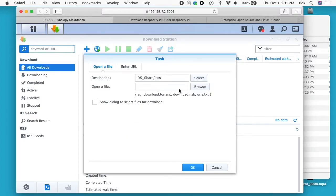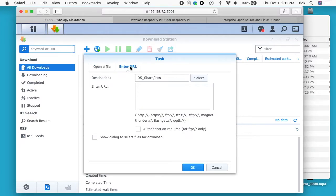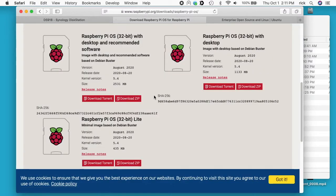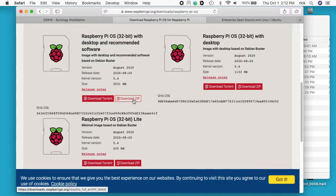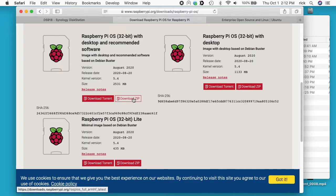The thing about using a torrent is you would typically need to configure your firewall to allow people to access your system to download from you also. So that's a little bit more of an advanced feature. So for now I want to do download zip. Now if I hover over this, if you look at the bottom of my browser screen, you'll see a URL down there. And at the end it says rasp ios full armhf underscore latest.